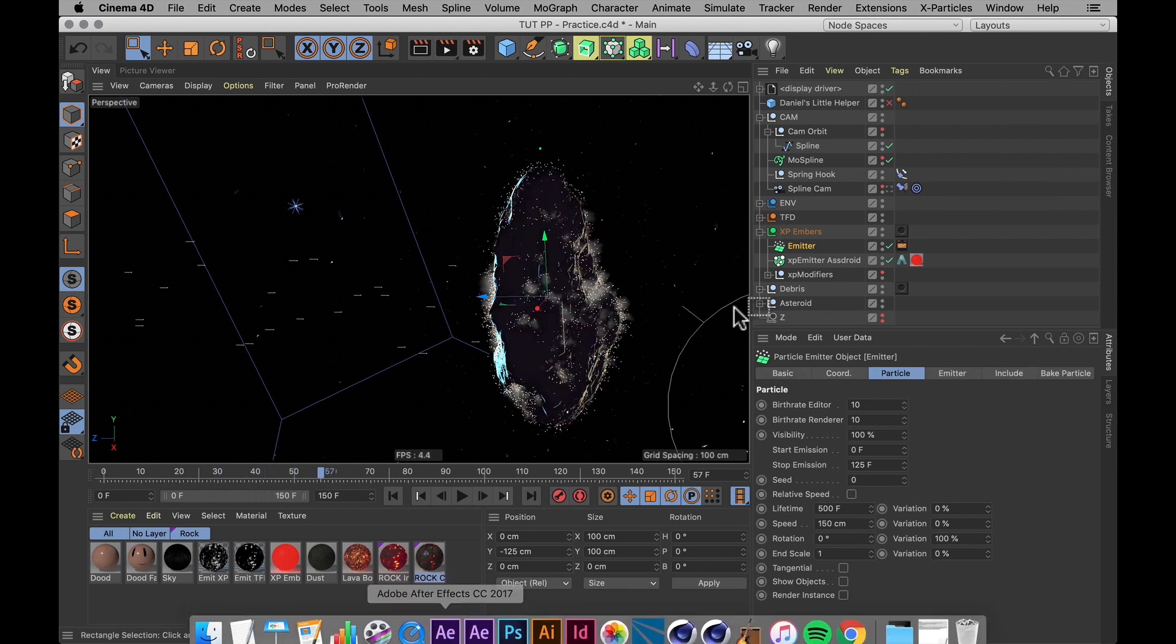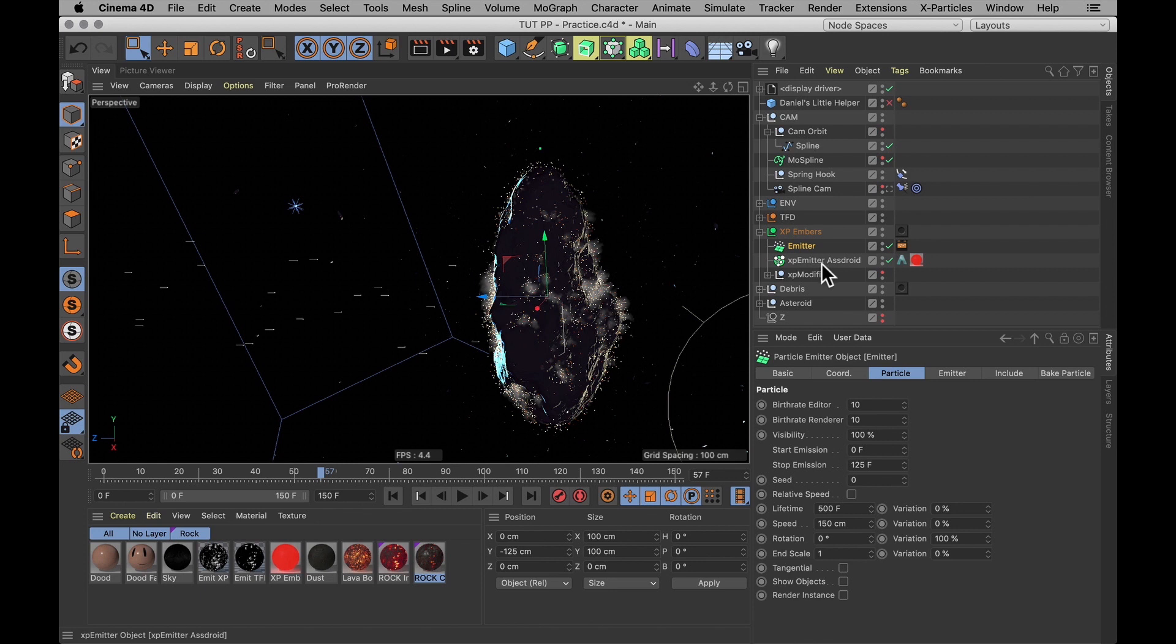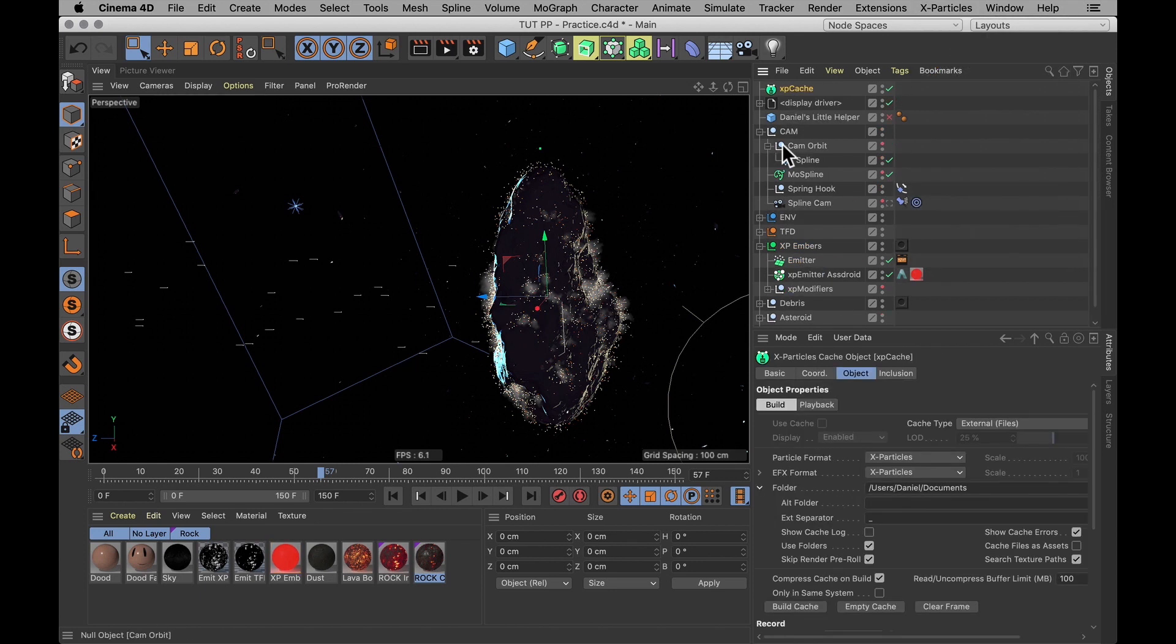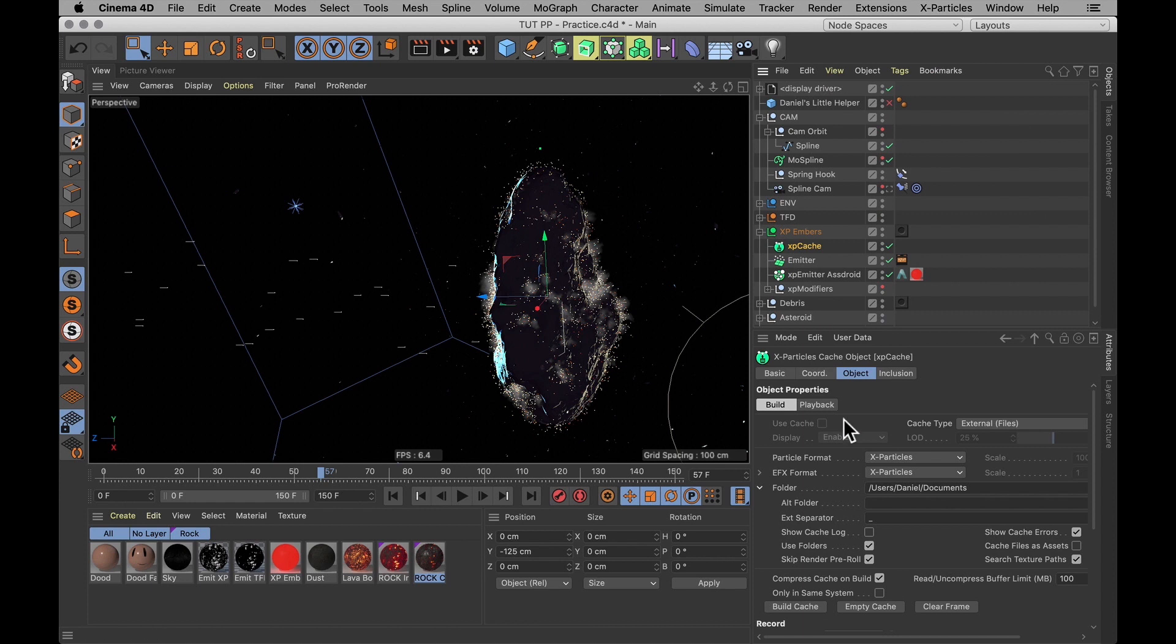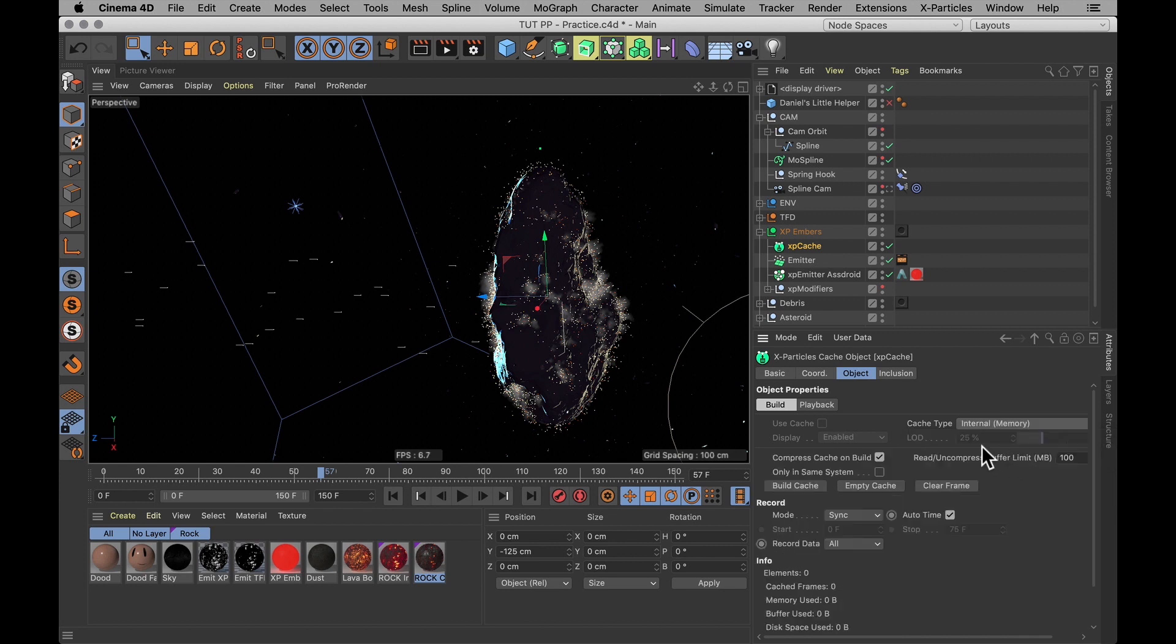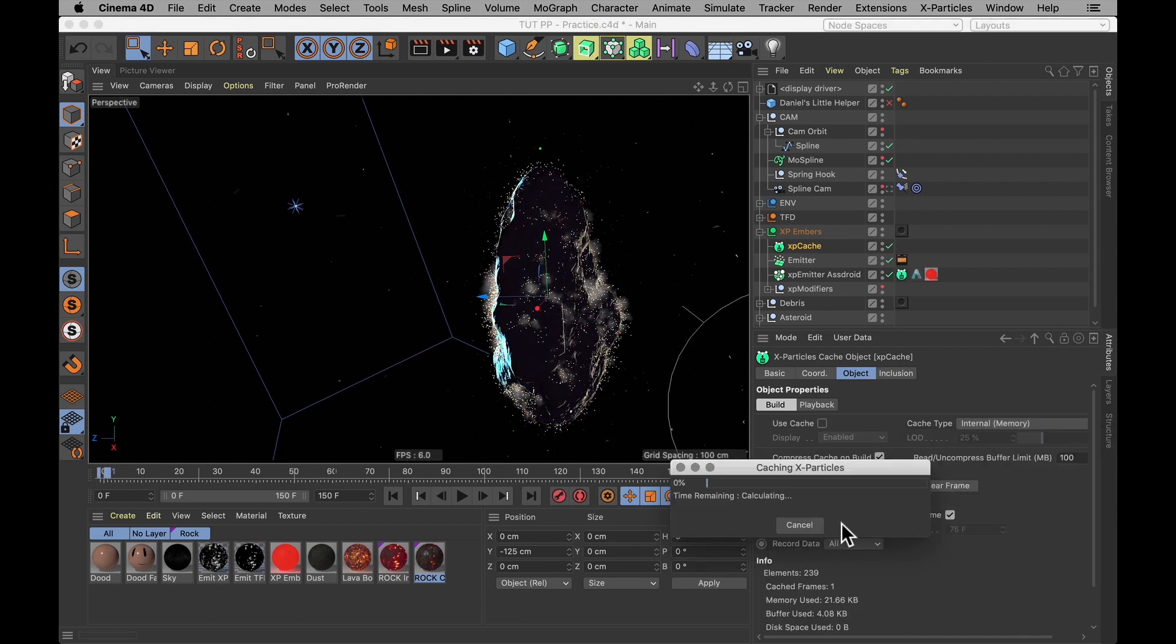Now let's do the same for our X particles. You're going to need to create an X particle cache. And that's automatically set to include all your emitters in your scene. I've only got the one. But then there's two different ways to cache your files. Cache type number one is the internal memory method.